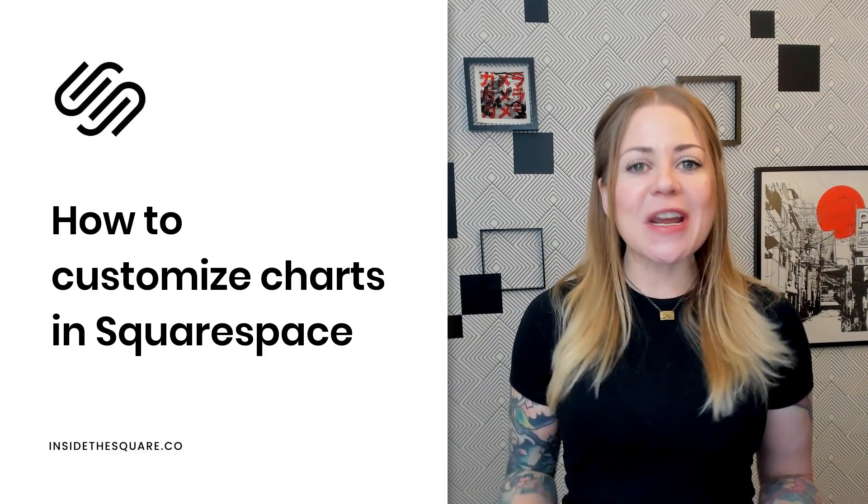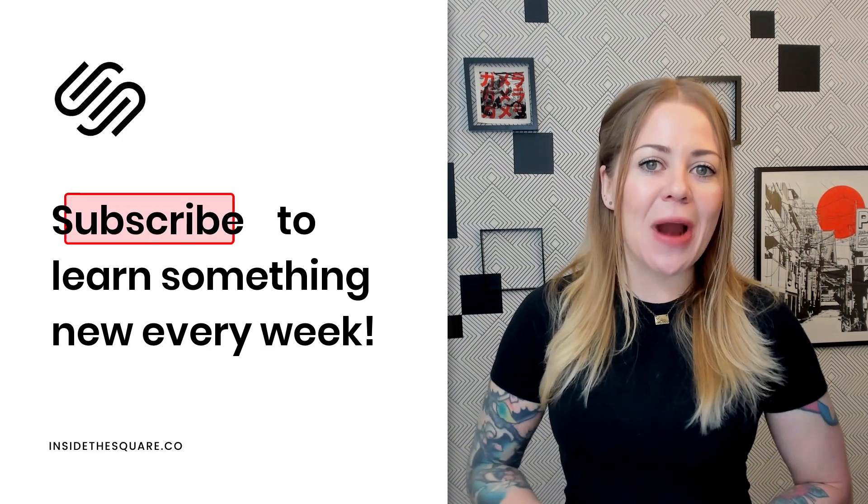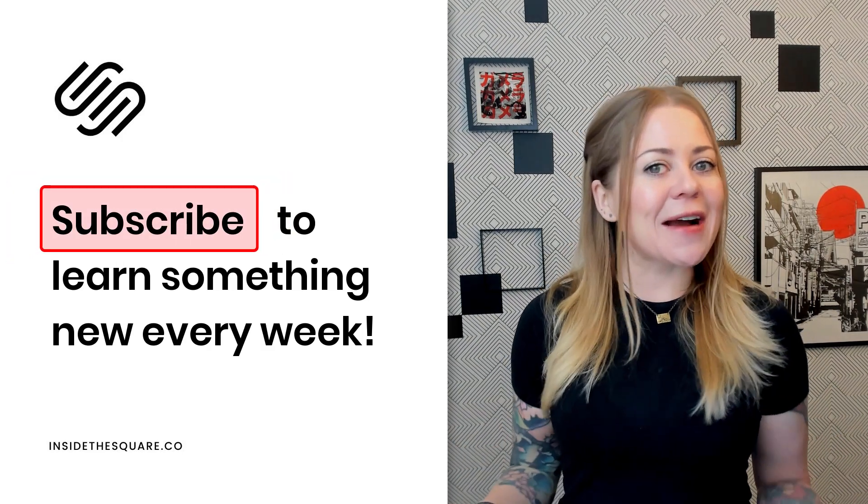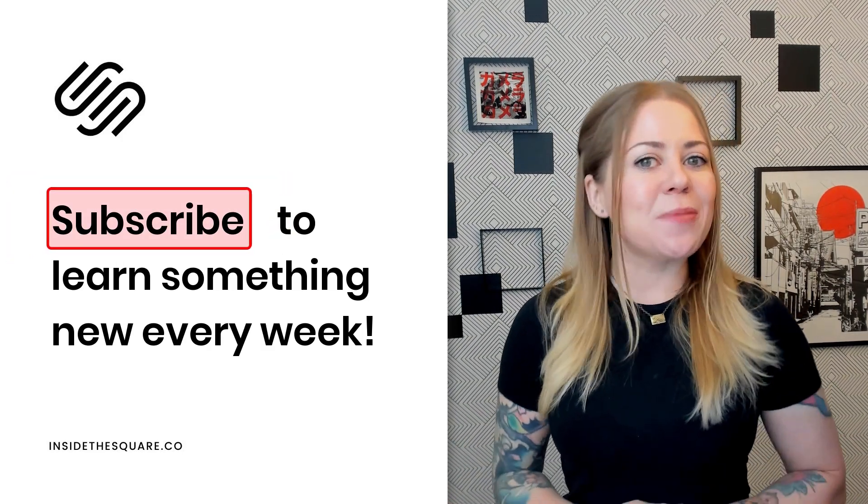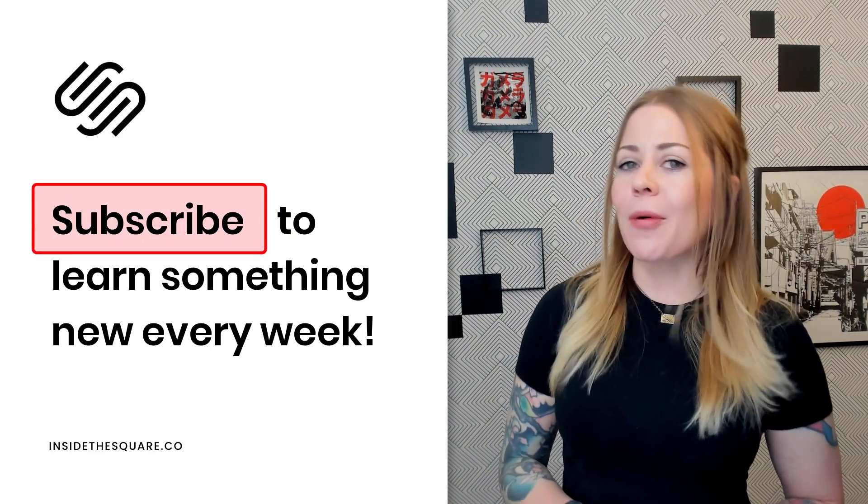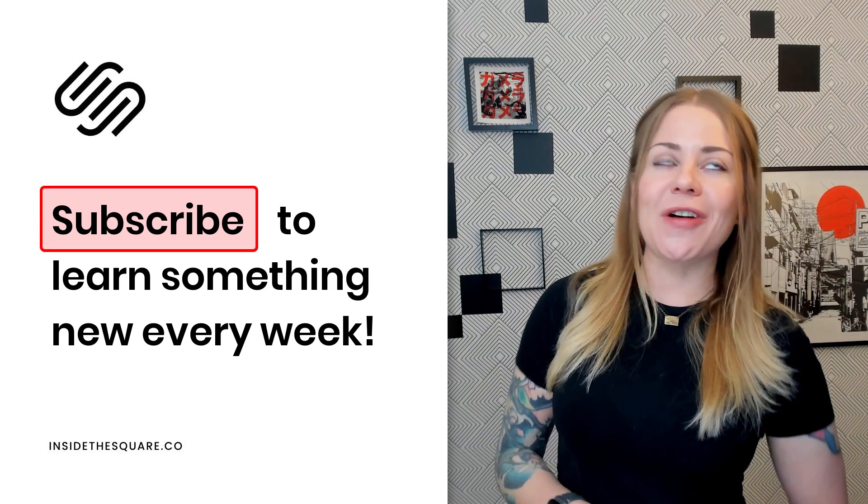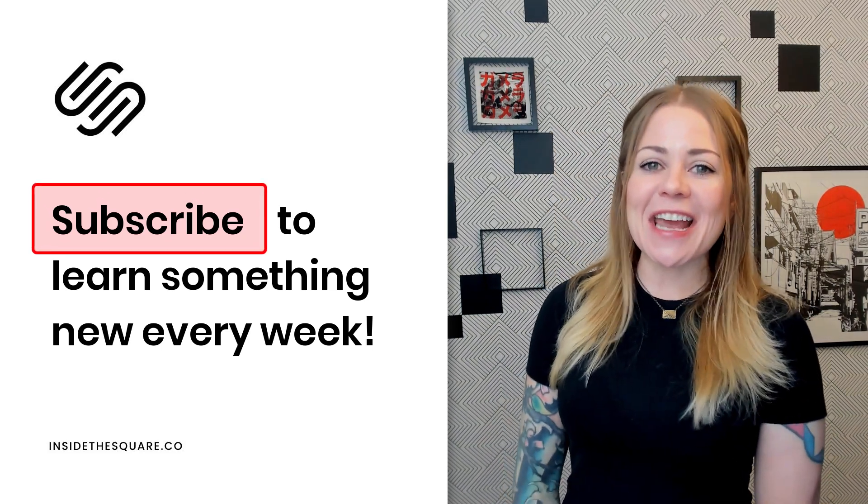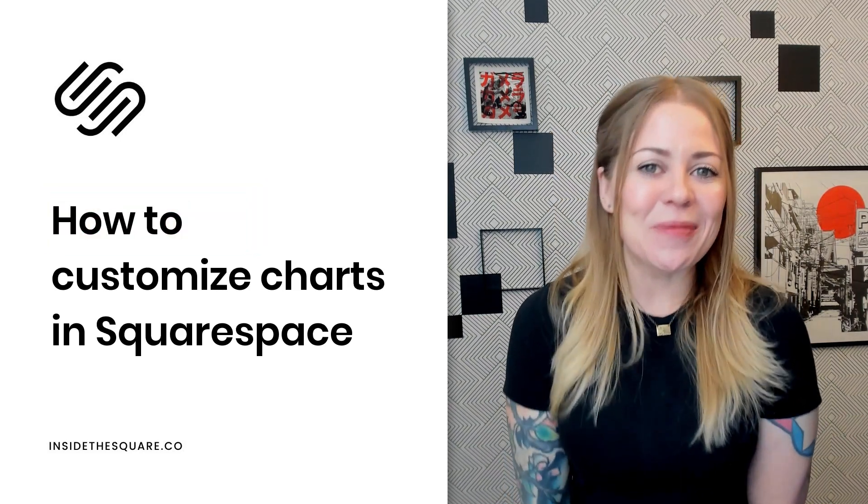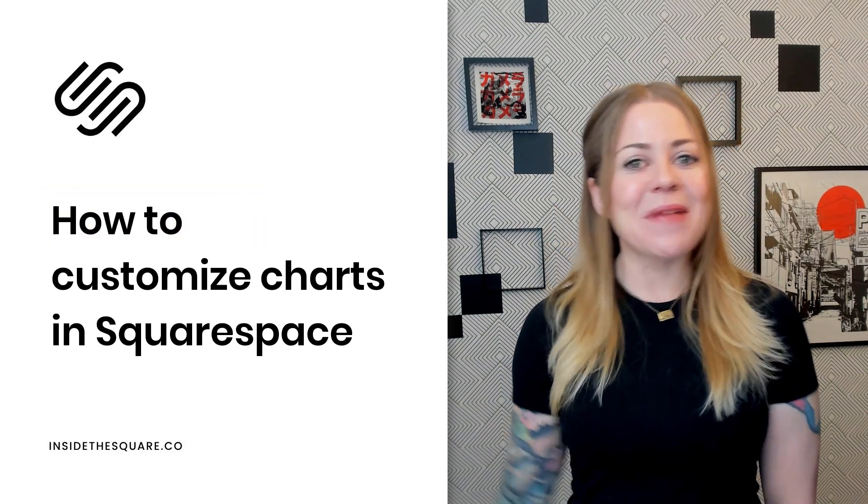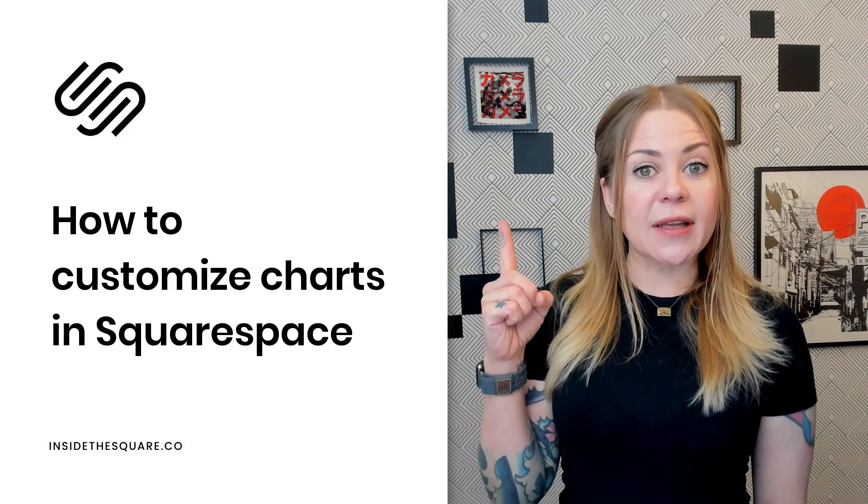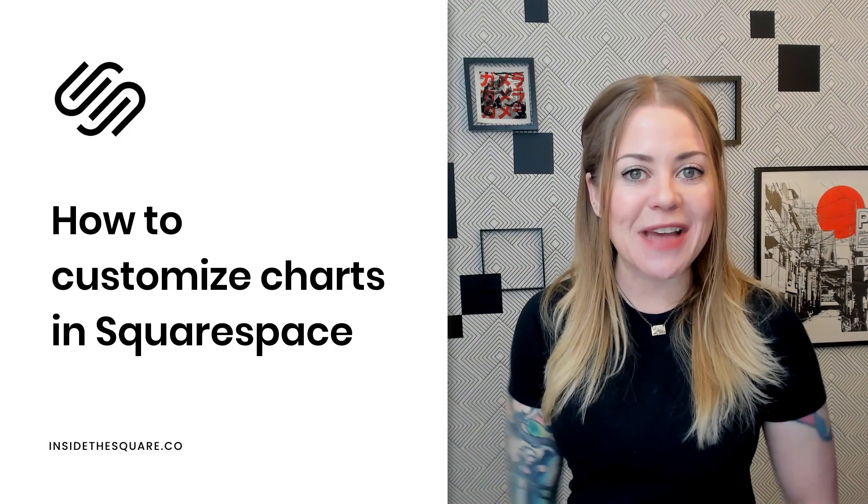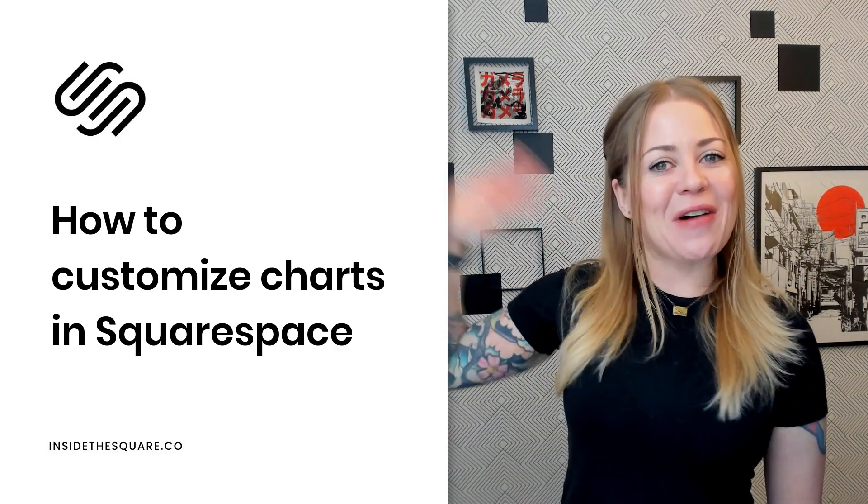Thank you so much for watching and be sure to subscribe to my YouTube channel so you can learn how to customize your Squarespace website in a brand new tutorial every single Tuesday. Thanks again for watching. I hope you learned something awesome. And most importantly, have fun with your Squarespace website. Bye for now.